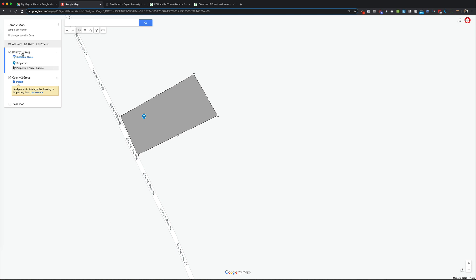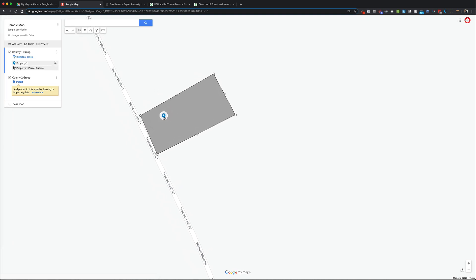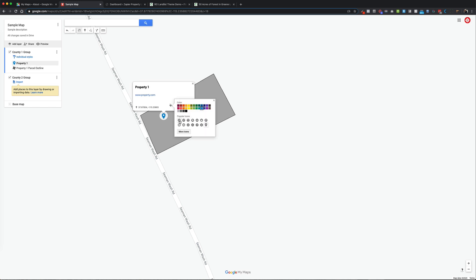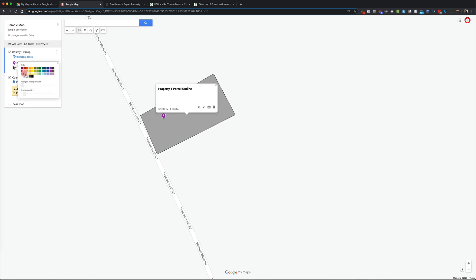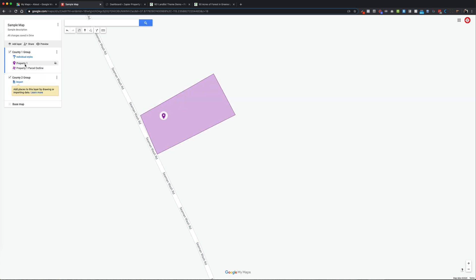You could group things in different ways — maybe layer one is just the property point and layer two is all the parcel outlines, so you can toggle them on and off. You can always update this on the go and it will reflect on your website. With the icon, you can switch the style — put a little house or whatever you like — and you can change the color to group things visually. Maybe the parcel outline matches the color of the property pin.